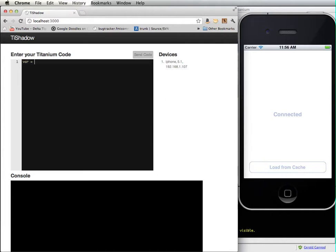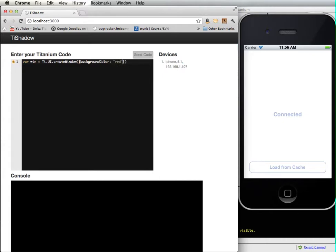I'm going to start off with creating a window. Create window, background color. This is going to look really ugly, but it's okay.